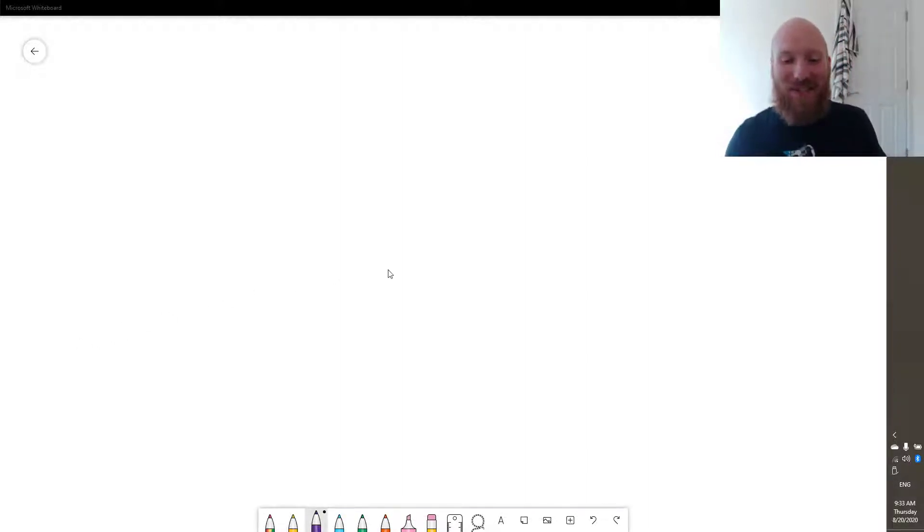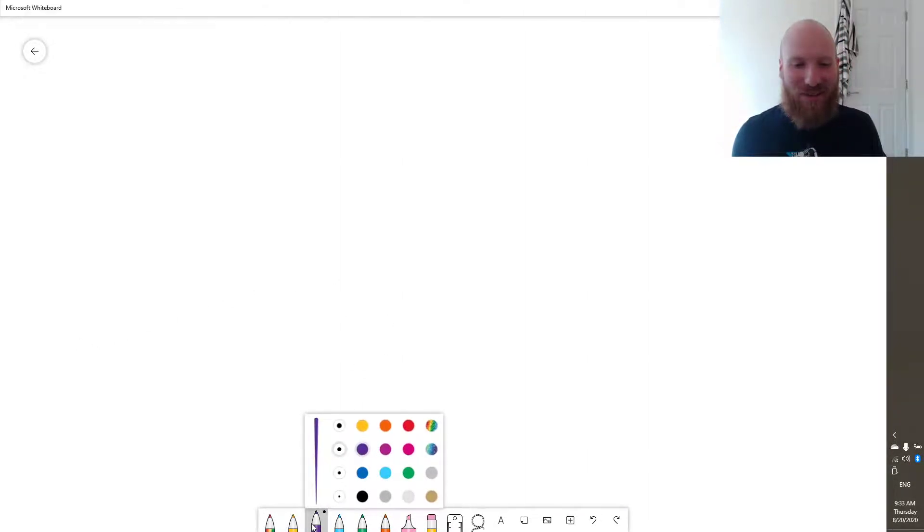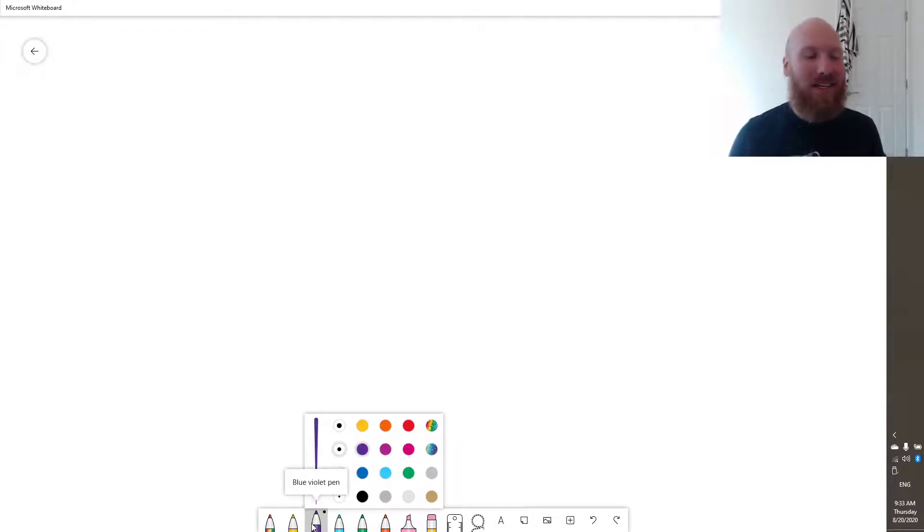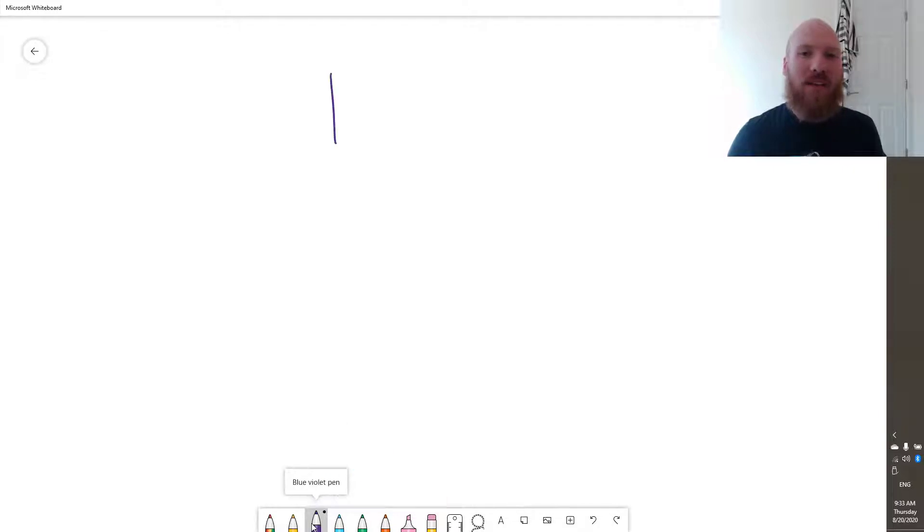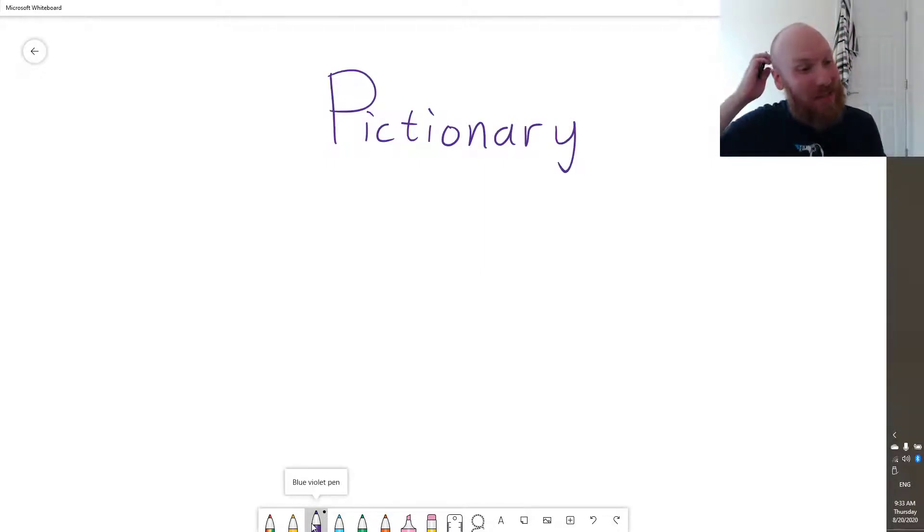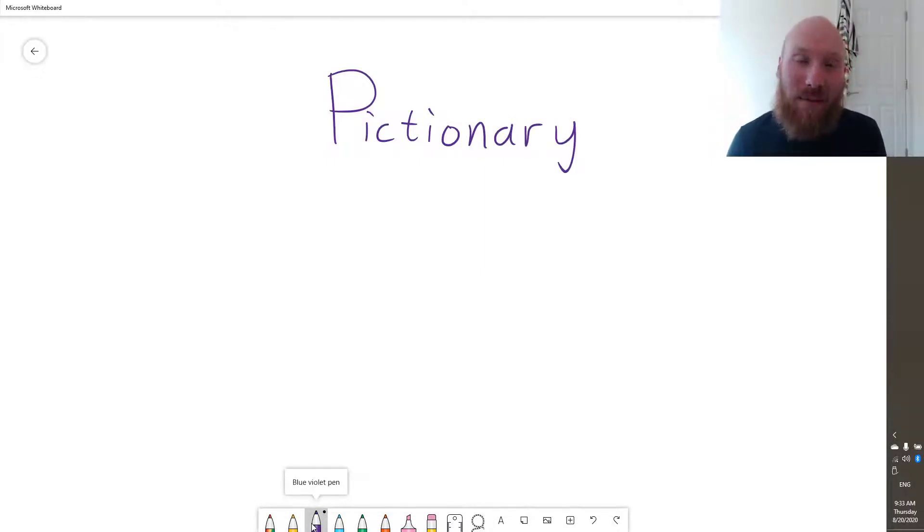Okay, welcome to another online English tutorial. Today we're going to be learning two games that you can use in the classroom. The first one is called Pictionary, and again, with these games, they're usually good for teaching vocabulary.